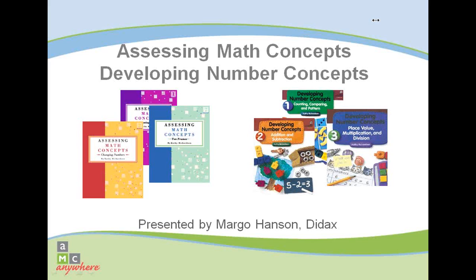Hello, my name is Margo Hansen and I'm pleased to be able to present to you information about Kathy Richardson's assessment and curriculum resources.